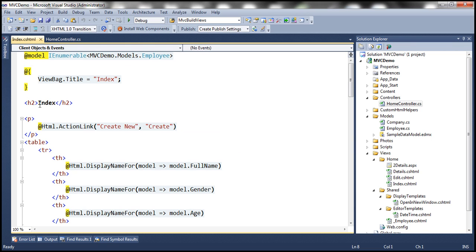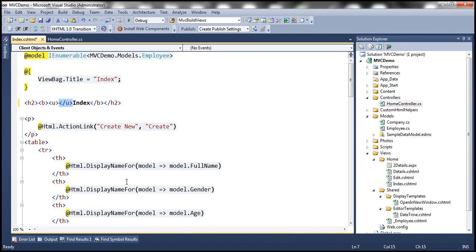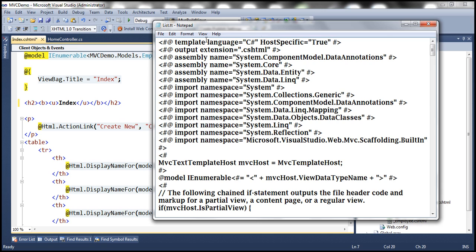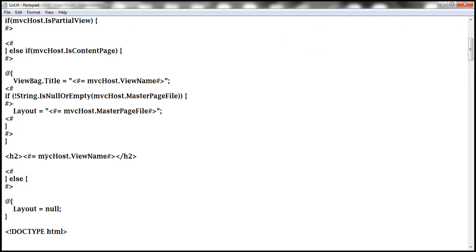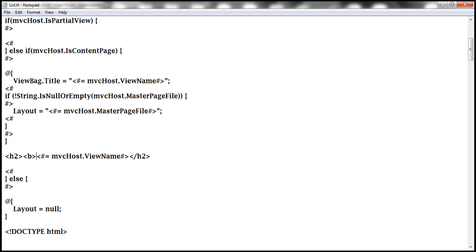Let's say I want the H2 tag to also include a bold tag and an underline tag. We navigate to the location in the template where that H2 code is generated, then add the bold and underline tags around it, making sure to close those tags as well — close the underline tag and close the bold tag. Then we save the modified template.